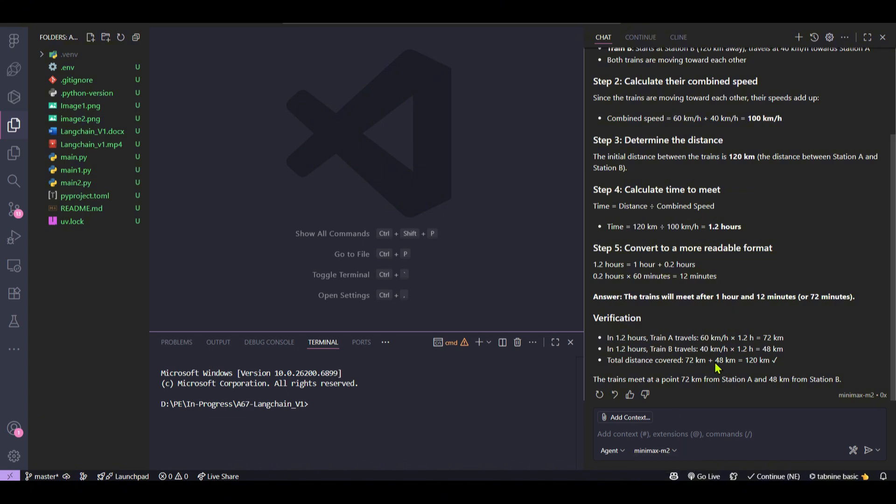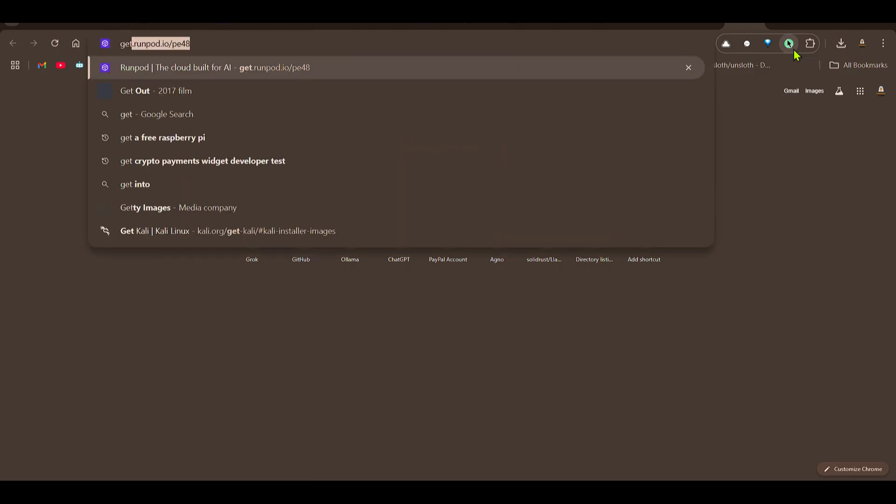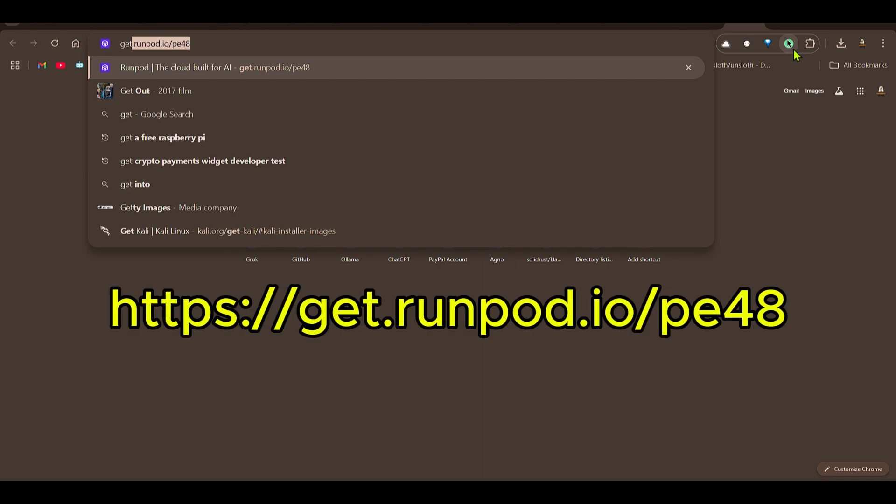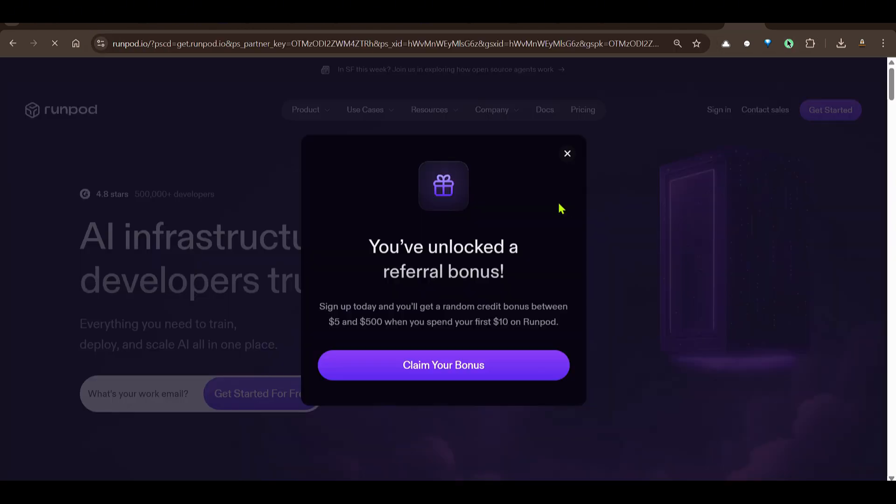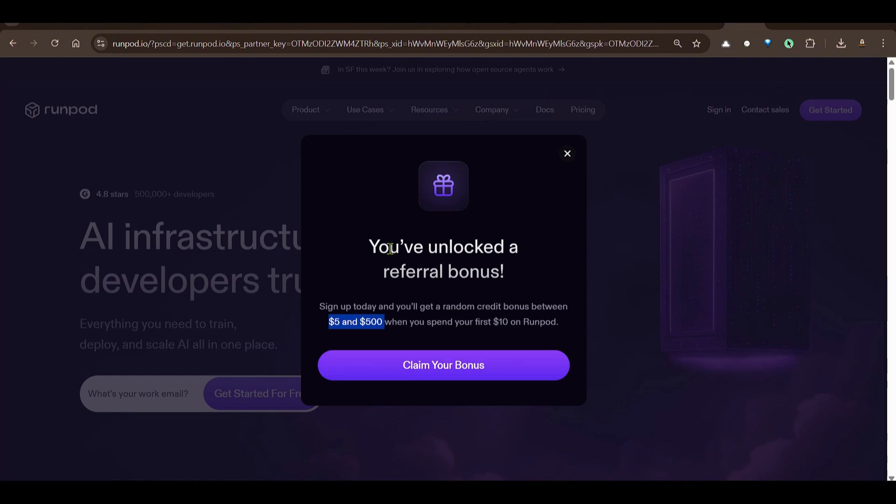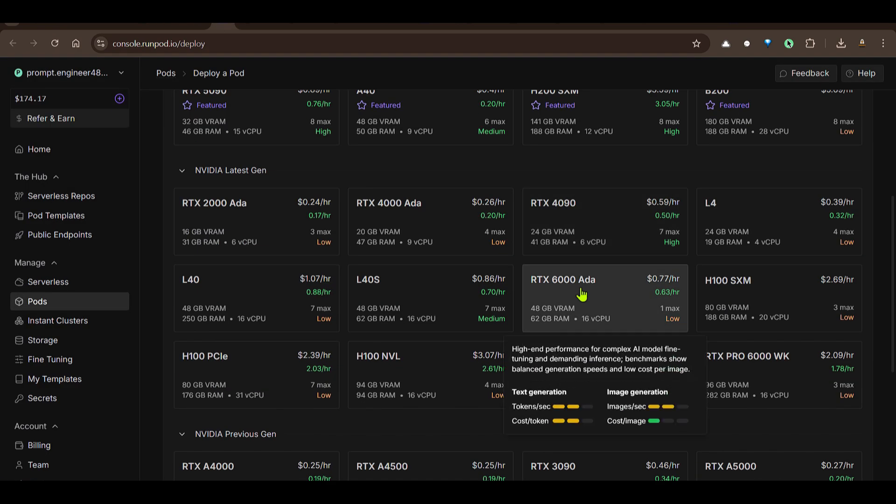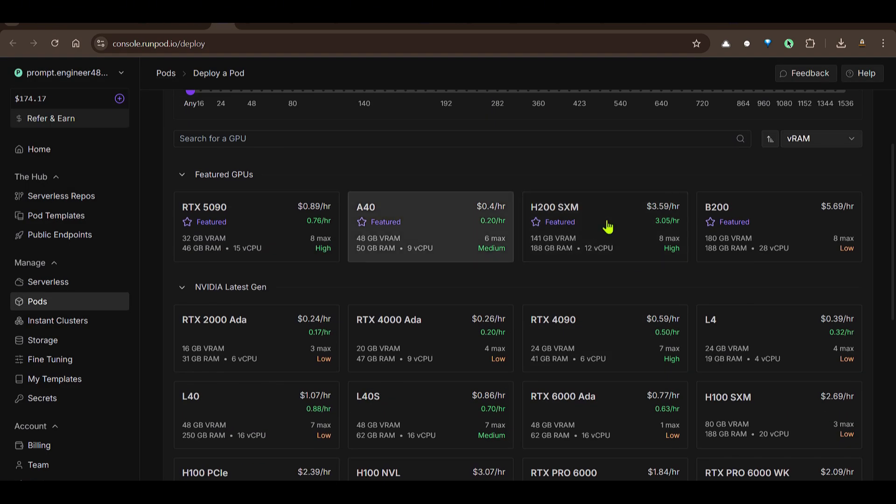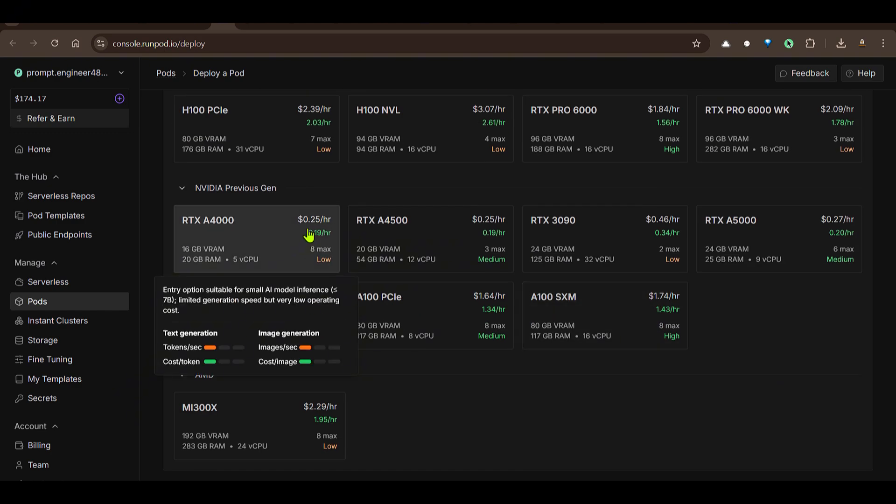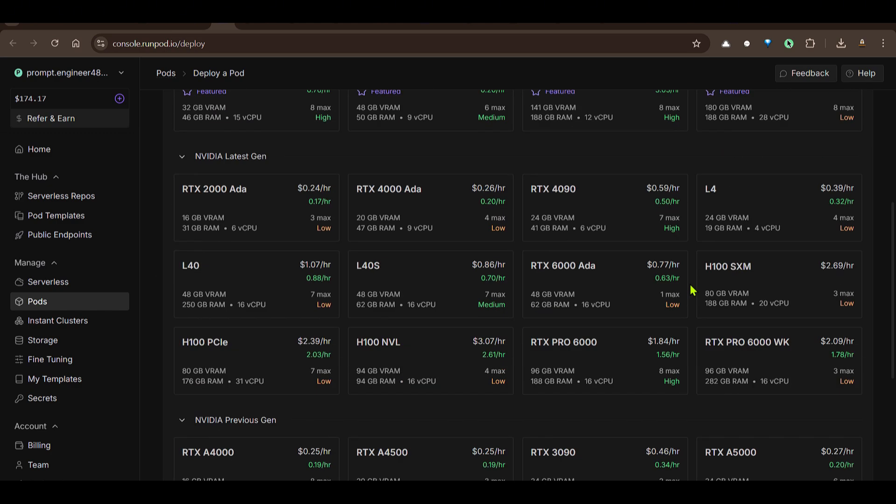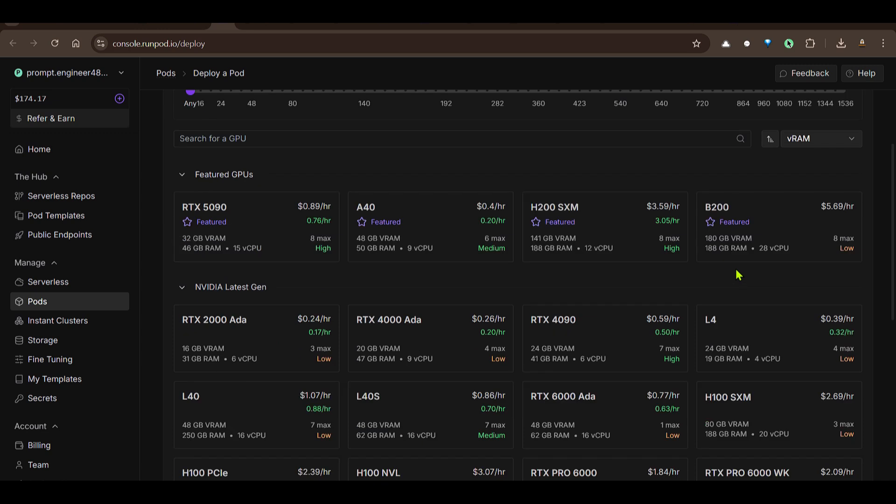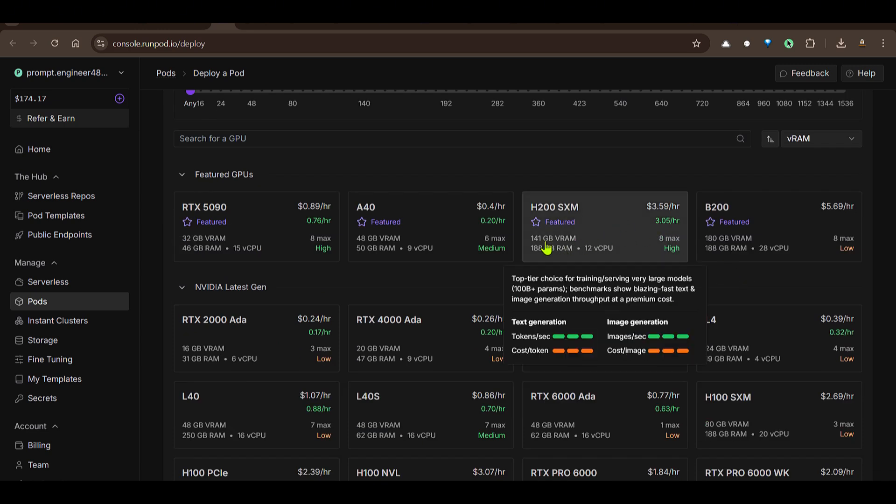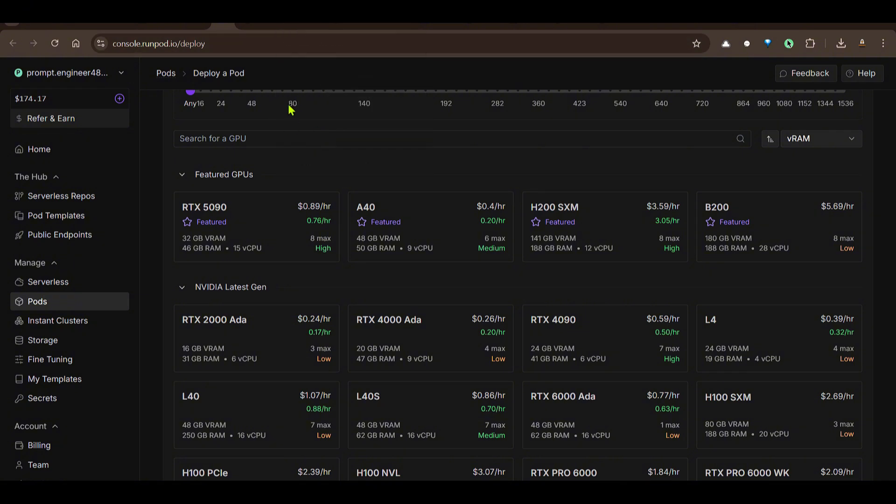Now if you're looking for inexpensive and good GPUs, you can go ahead to get.runpod.io/pe48. When you go ahead and sign up for the first time, you can get a random credit between five dollars and five hundred dollars. You can go ahead and claim your bonus. I use RunPod for my daily work. As you can see there are different GPUs that you can use and it's really amazing. The cost starts from 0.25 dollars per hour and it goes as high as three dollars per hour for an A100 GPU. So you can test this GPU if you like.